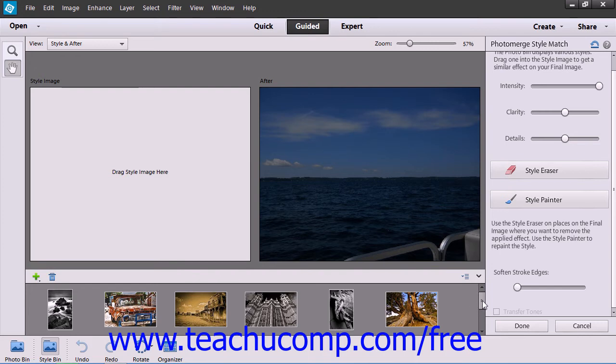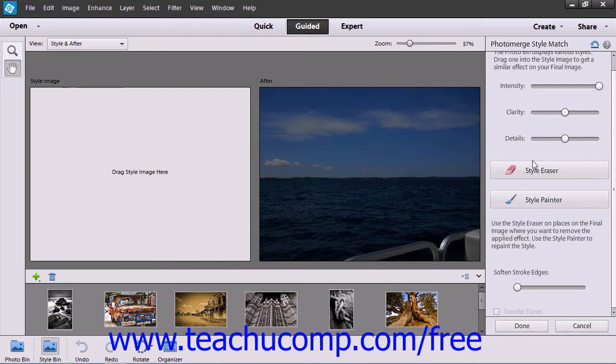Depending on the Photo Merge feature or tool that you're using, there will be specific instructions under the Photo Merge pane at the right-hand side of the screen that will tell you how to use the tool.